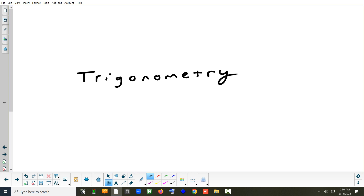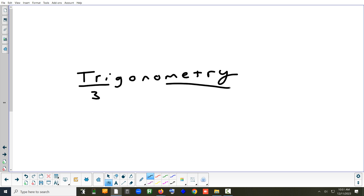Is there any part of the word that anyone recognizes? Either a prefix, suffix, something in the middle? So 'tri' is a prefix for three. That's a metric. So you see that in geometry — it's the only other place you really see it.